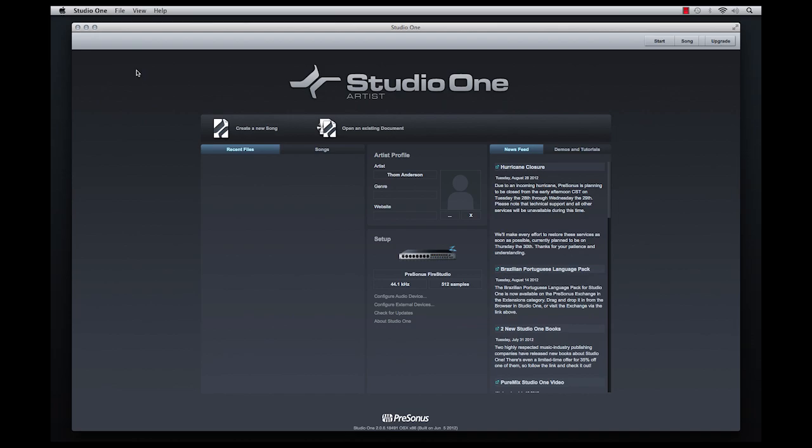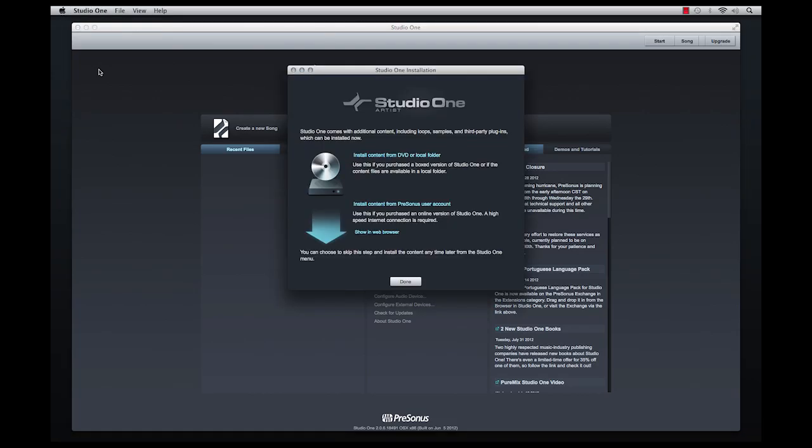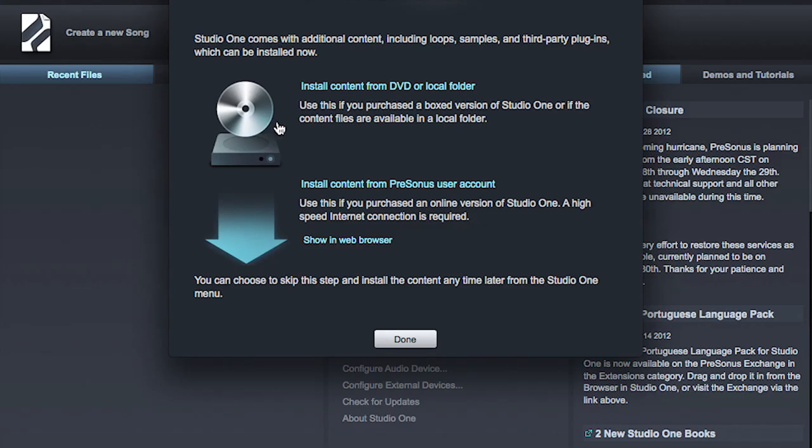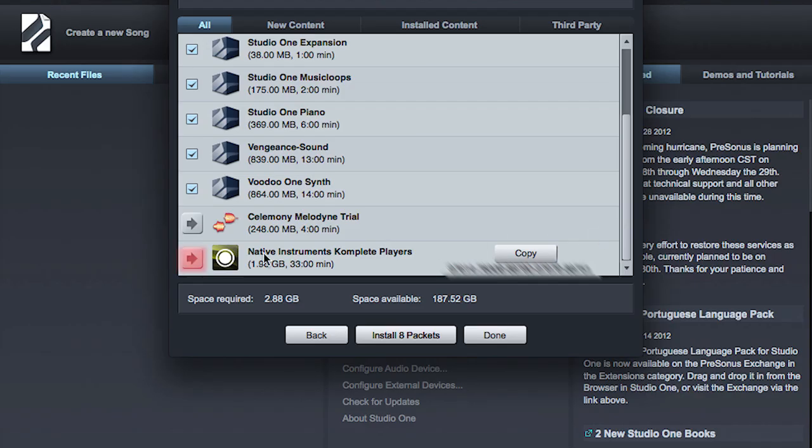Launch Studio One and go to the installation menu. Scroll down to the bottom, you should see your NI Complete Players package and its license number there. Click on the right arrow button over to the left.